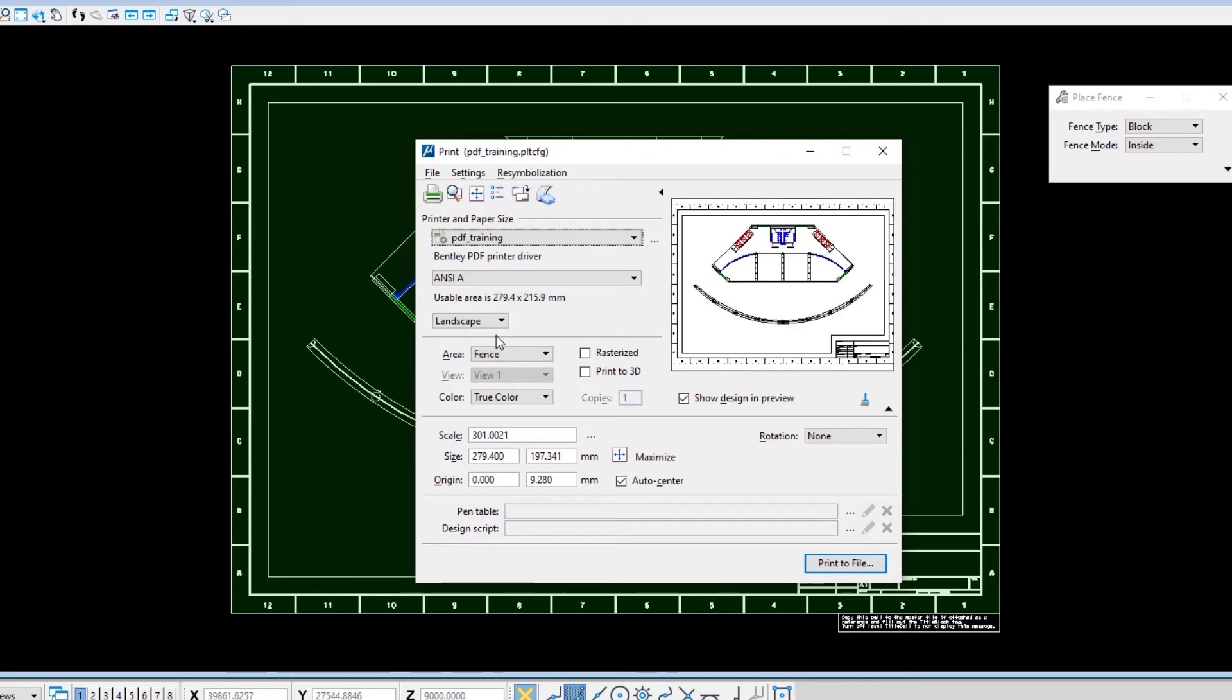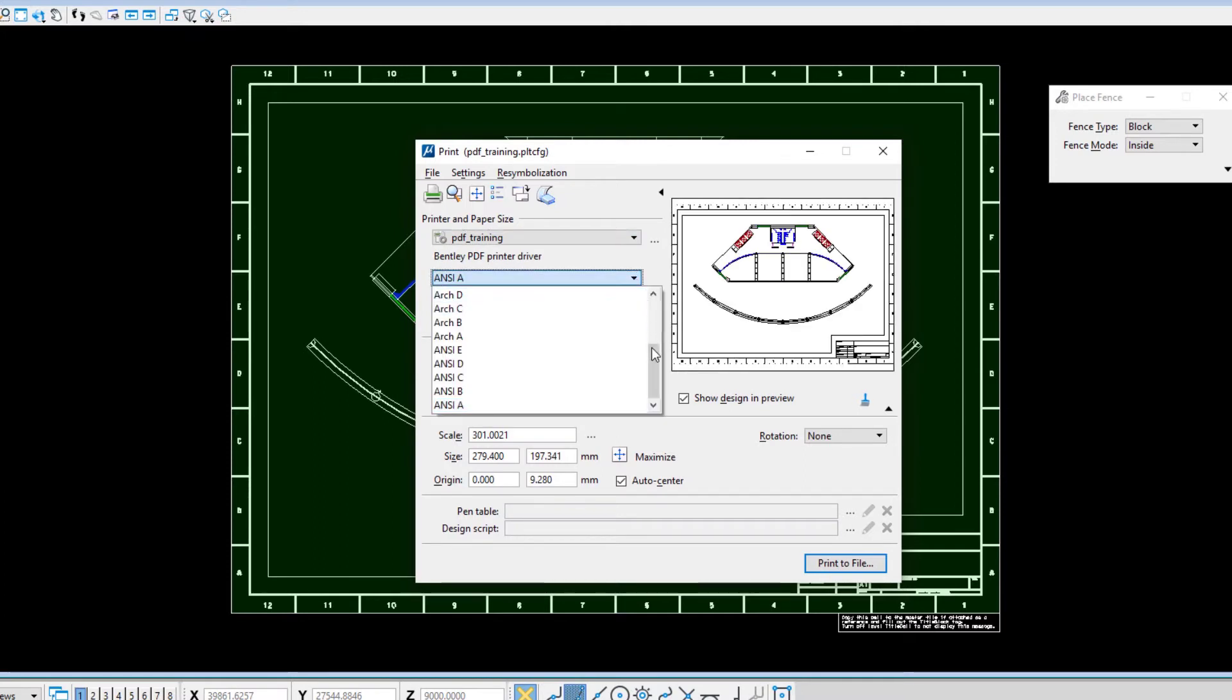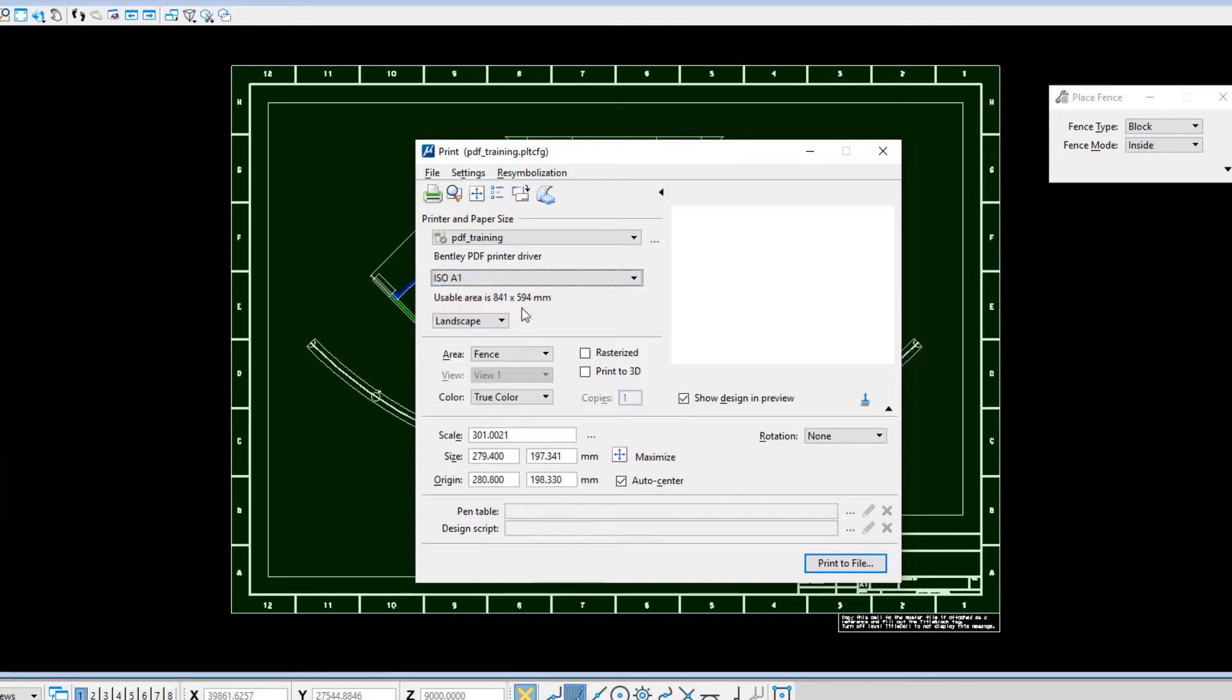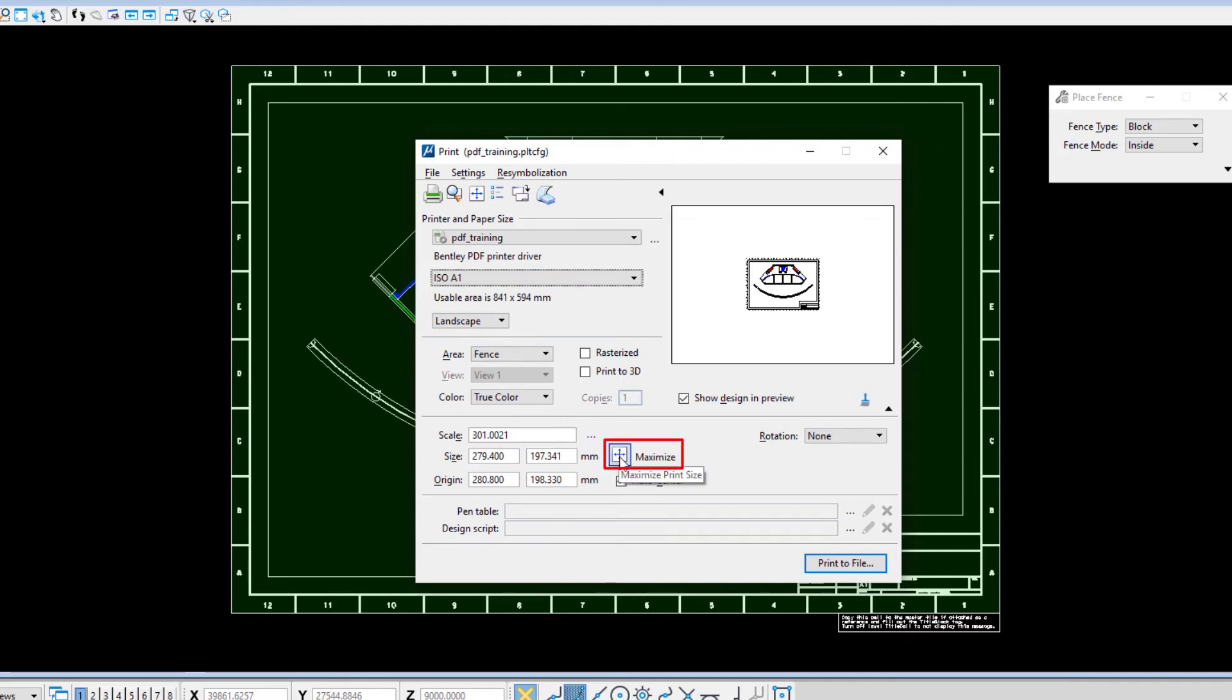Set the paper size to ISO A1 and make sure the orientation is set to landscape. Click the maximize button to maximize the size of the print.